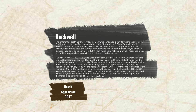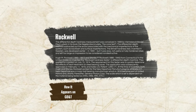Hugh M. Rockwell and Stanley P. Rockwell from Connecticut in the United States co-invented the Rockwell hardness tester — a differential-depth machine — and applied for a patent on July 15, 1914. The requirement for this tester was to quickly determine the effects of heat treatment on steel bearing races. The application was approved on February 11, 1919, and holds U.S. Patent 1,294,171.